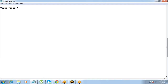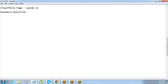We have been creating Visualforce pages, which are custom user interfaces. So far we are dealing with the standard controller. There are other types of controllers we will talk about later, but right now we're getting into the standard controller. Primarily, the user interfaces we have been creating are for displaying data.